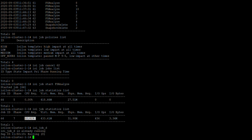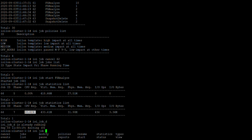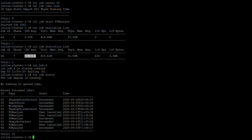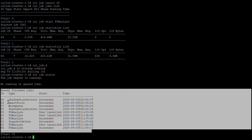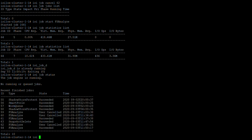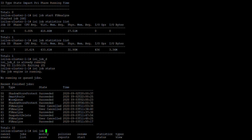Looking at isi job status, it shows that the job engine is currently running, there are no running or queued jobs right now, and it lists the recently finished jobs with their job IDs. You can also pause a job and list jobs from here.